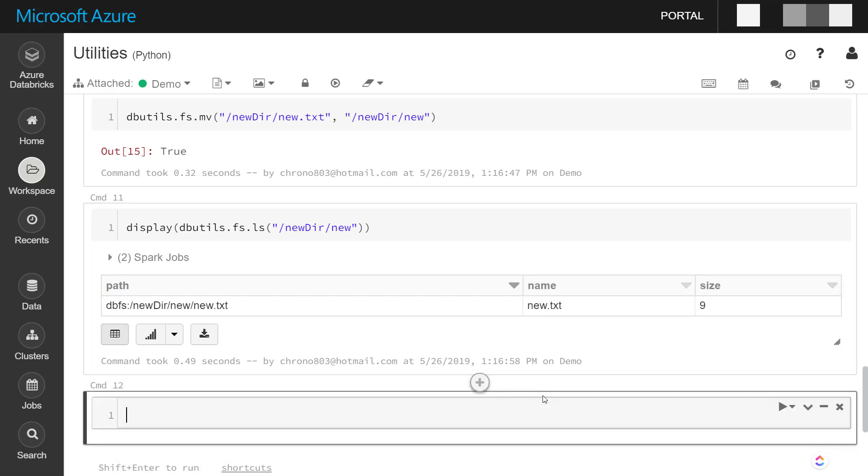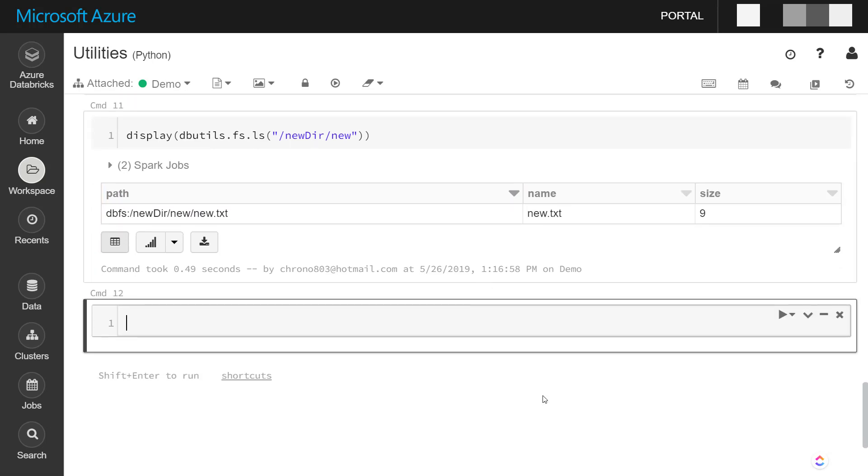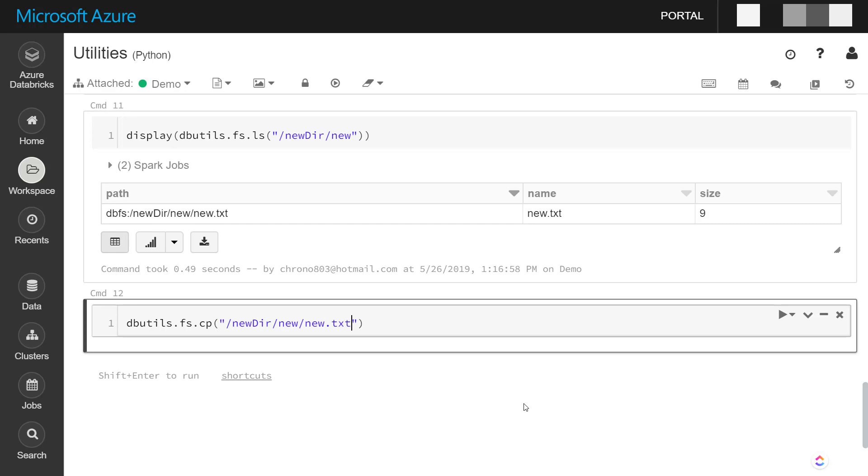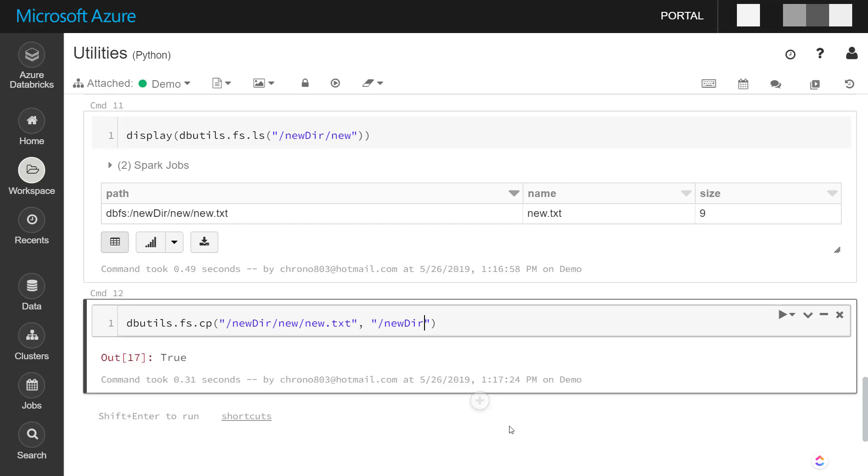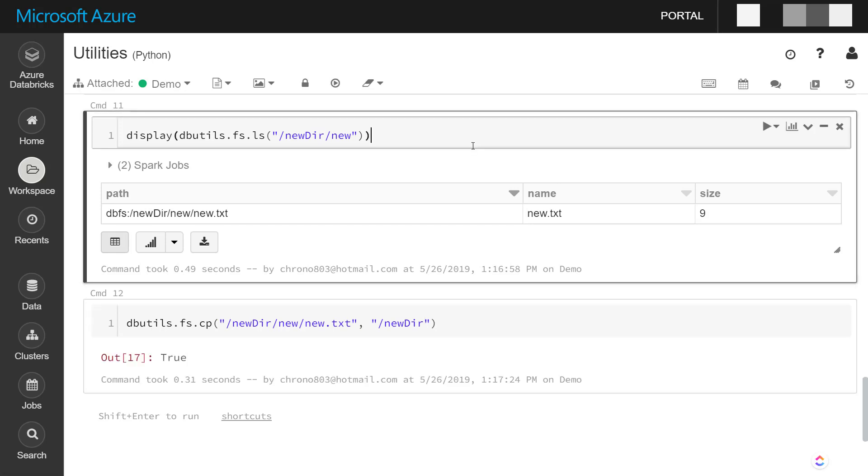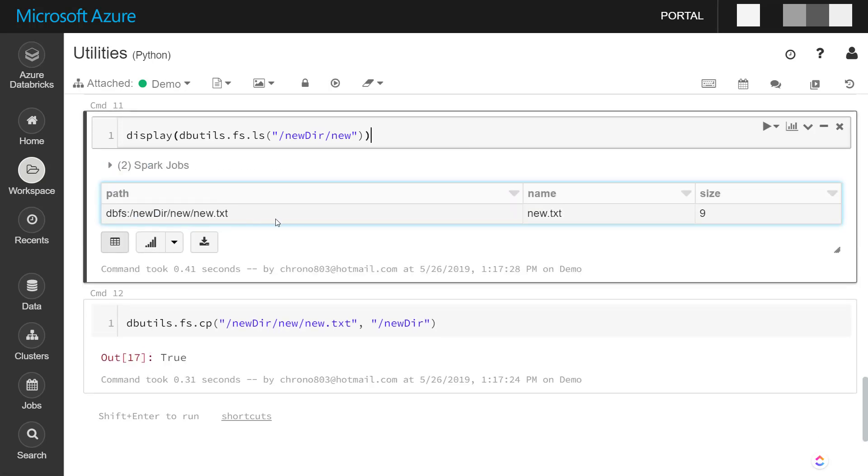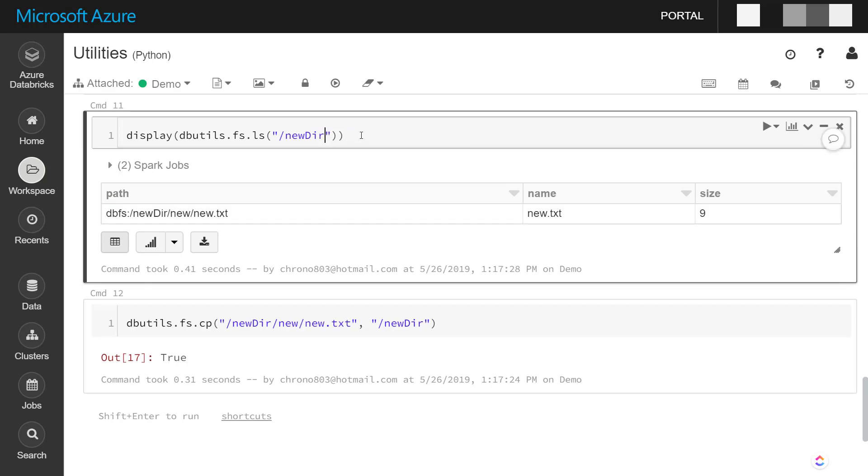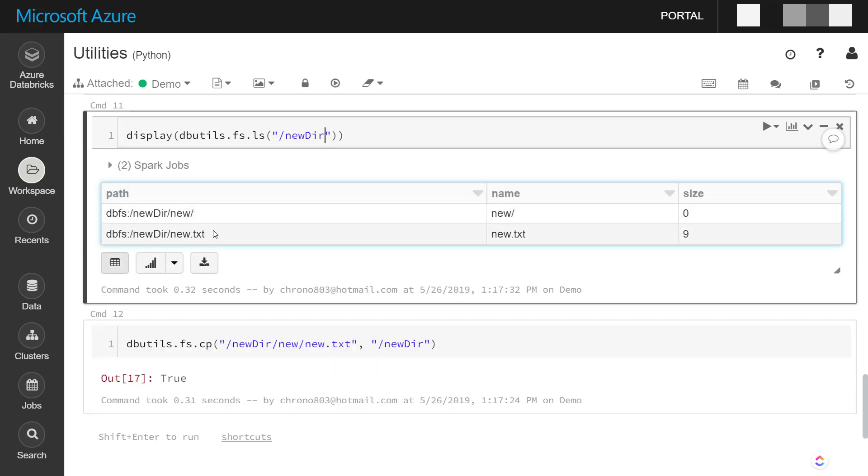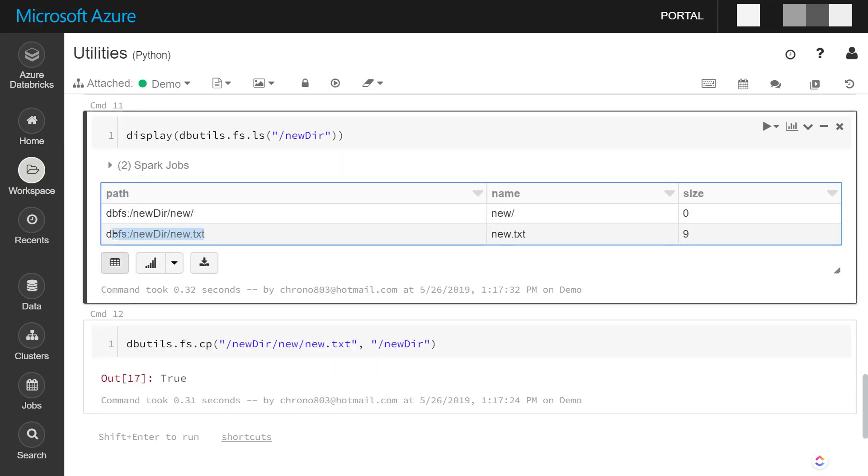And if you want to copy that file back, use the cp command. It's new.txt file and copy it back to just new dir. So if you run this again, that's still in there, but this is also back in the new directory that we created.